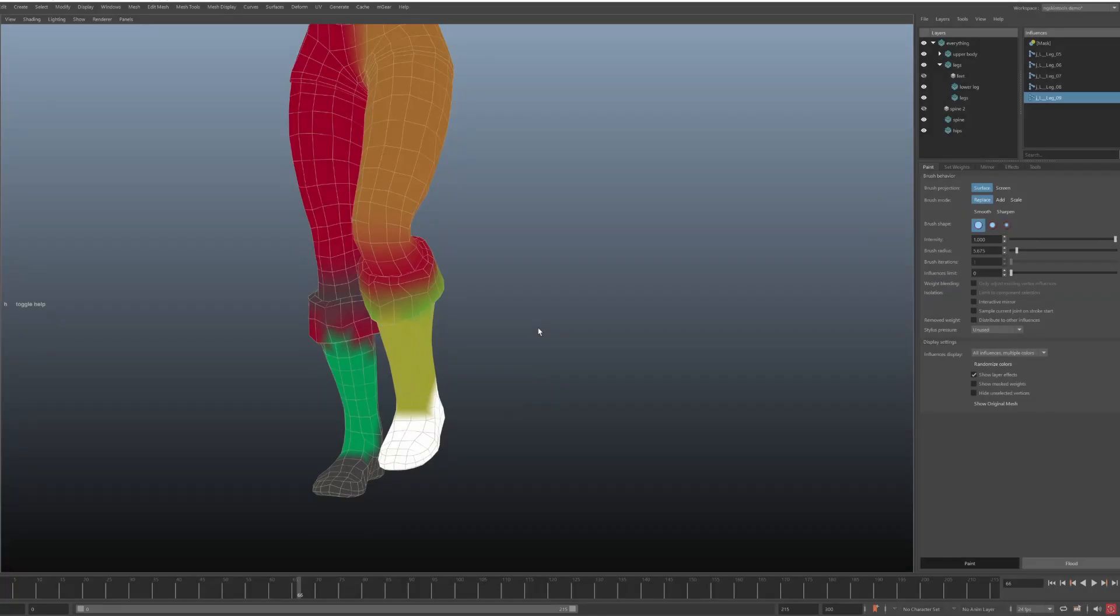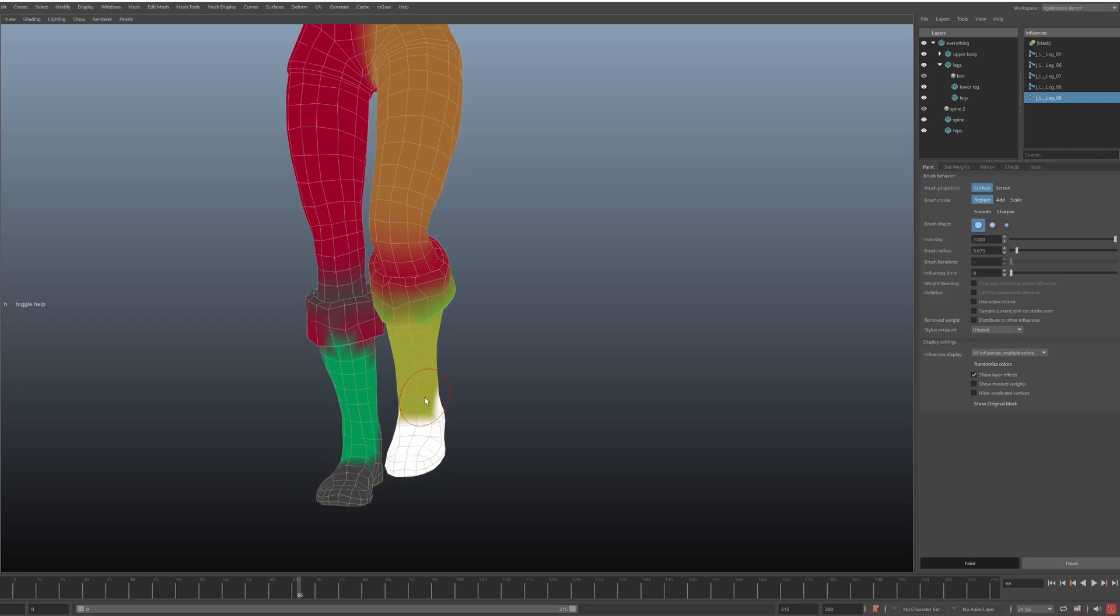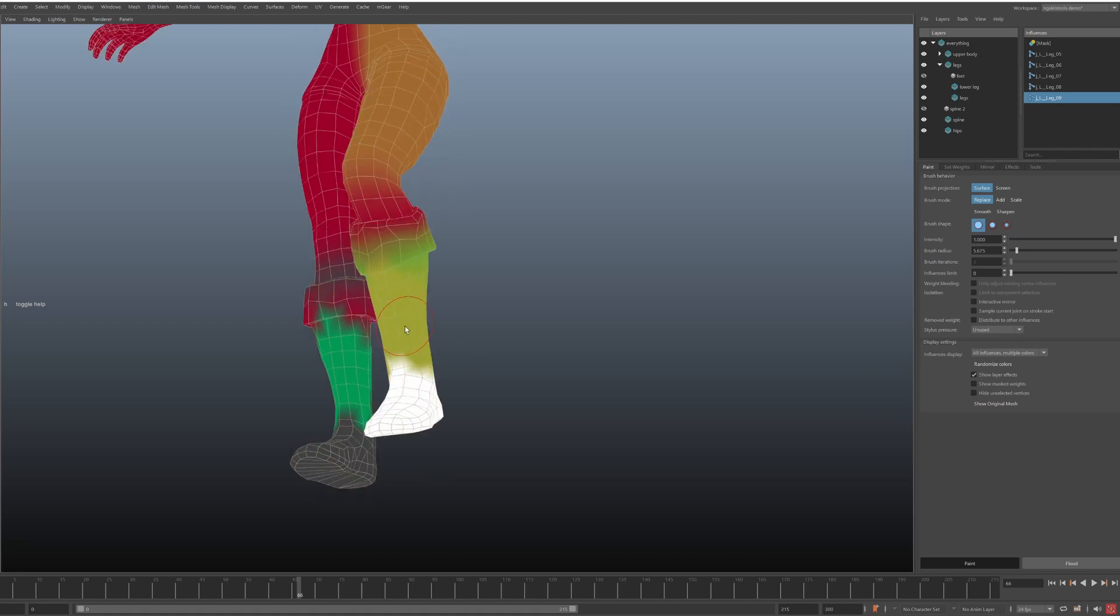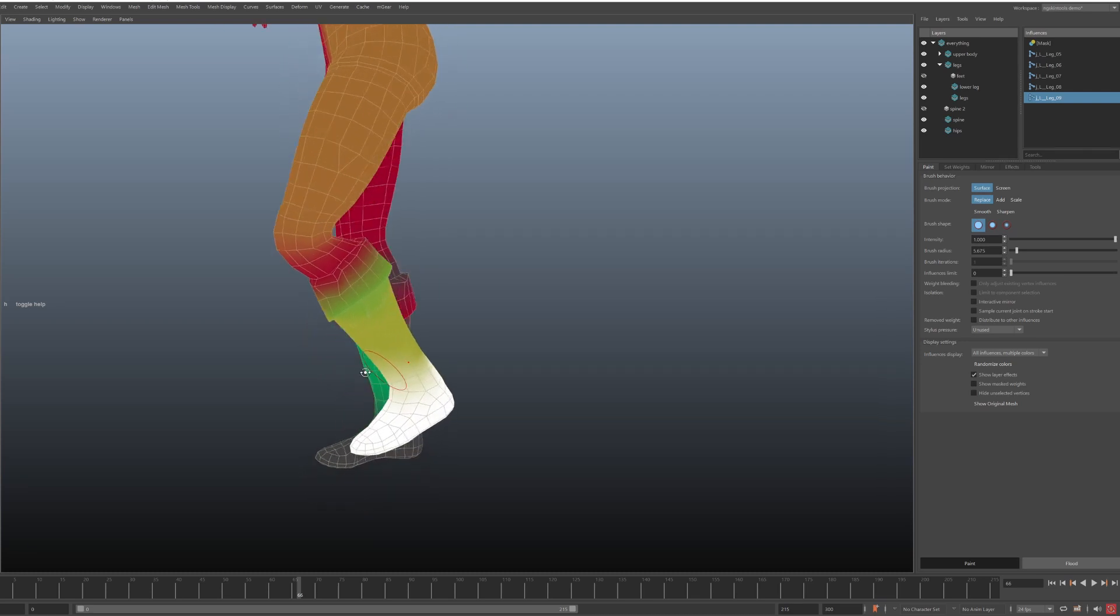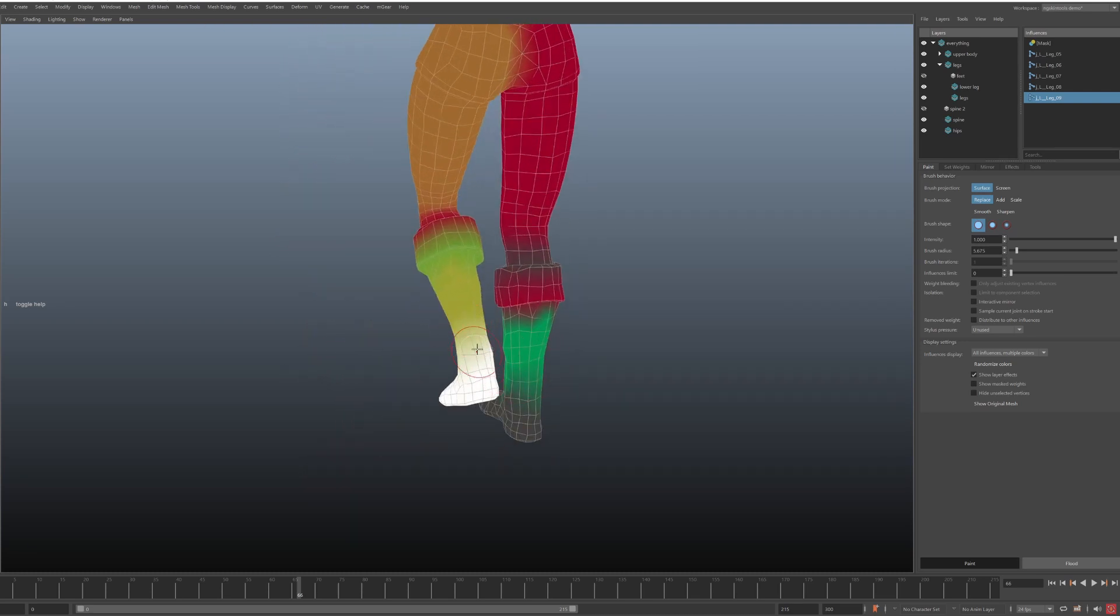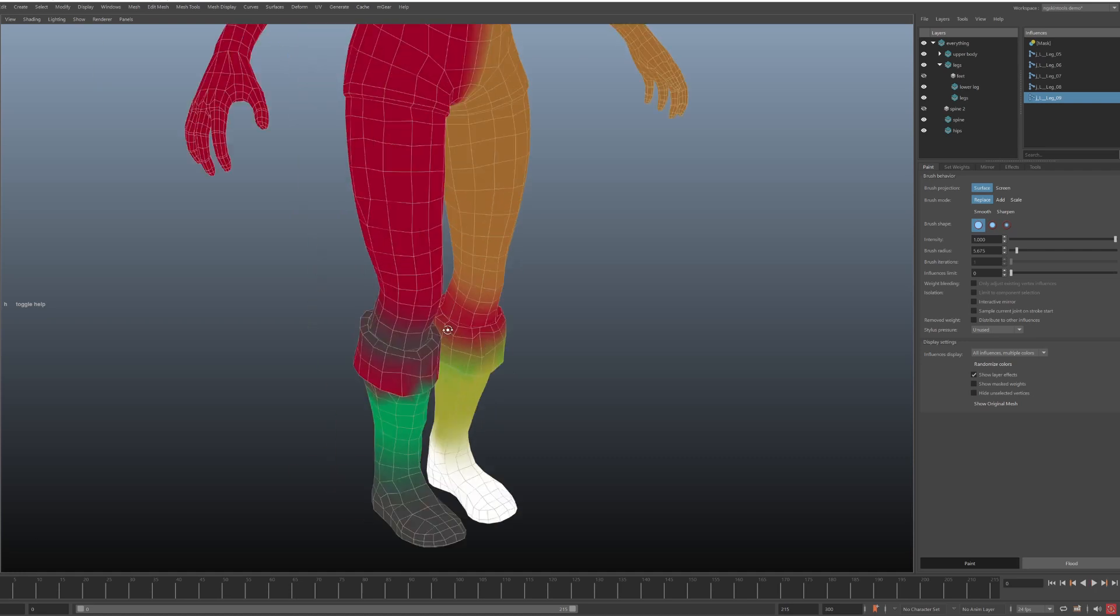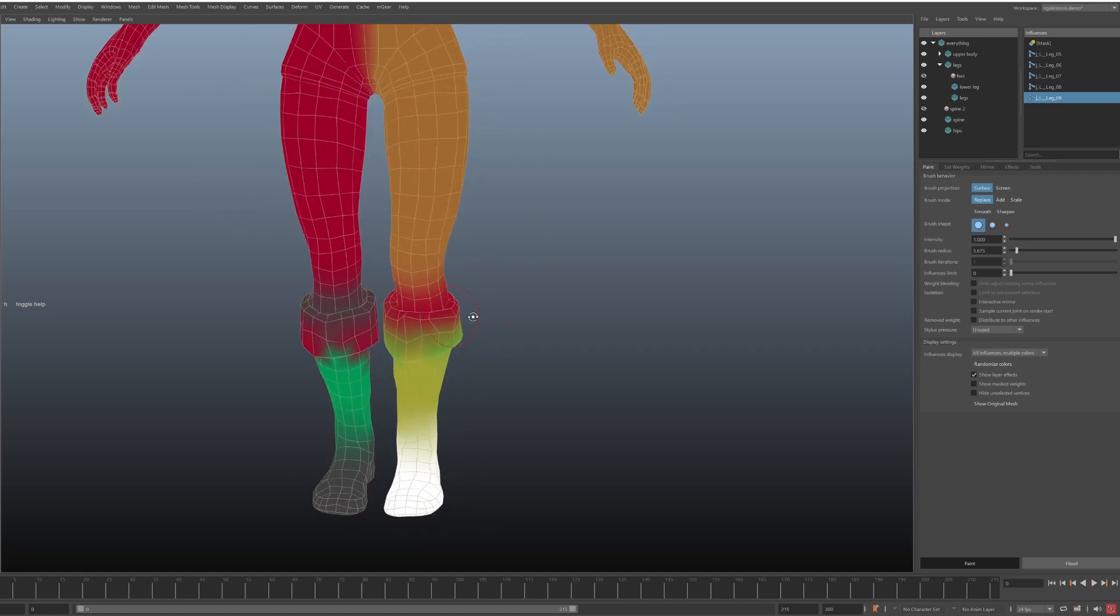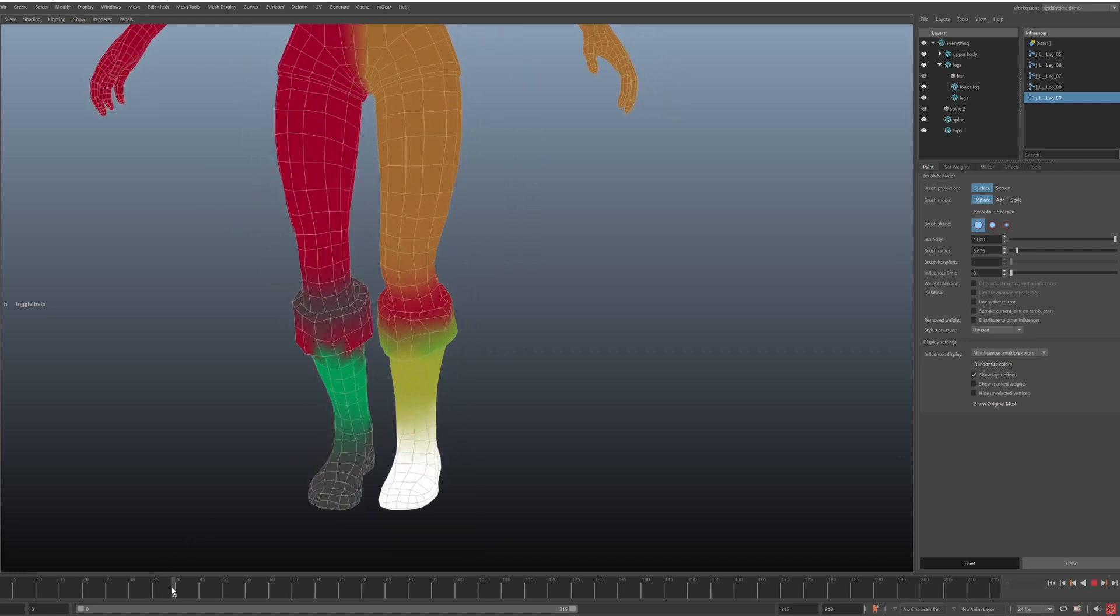So first, let's have a look at what you'll end up using most of the time in version 2. You just paint on one side, and the other side automatically updates. And that's it, you don't need to push any mirror button or go into bind pose. That's not needed.